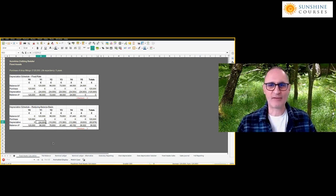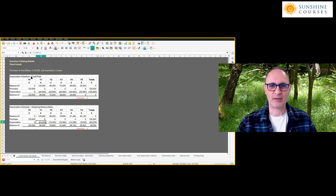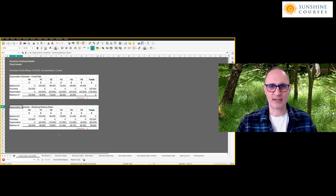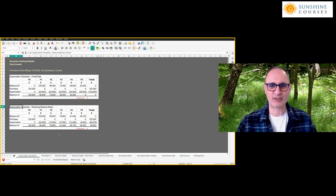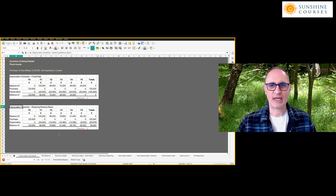As the accountant you have the choice of what you do — we talk about this as an accounting policy. Our accounting policy for fixed assets is either the fixed rate basis or the reducing balance basis. If you describe it to an investor using those terms, they will understand how the fixed assets are accounted for and be able to make adjustments if they're comparing your accounts with someone else's.